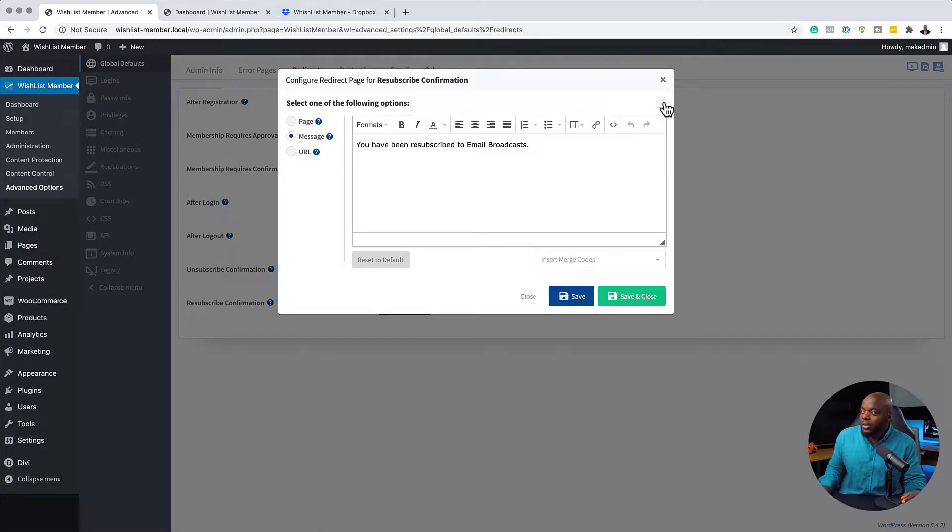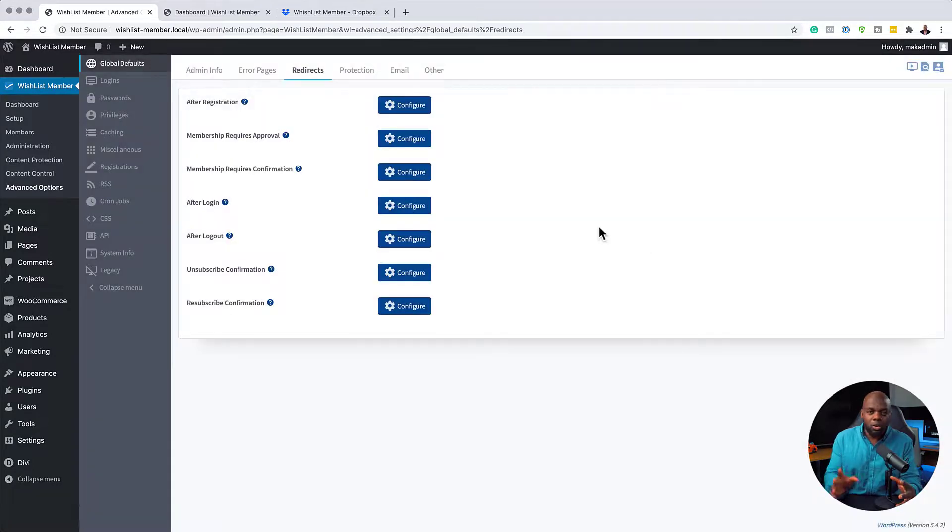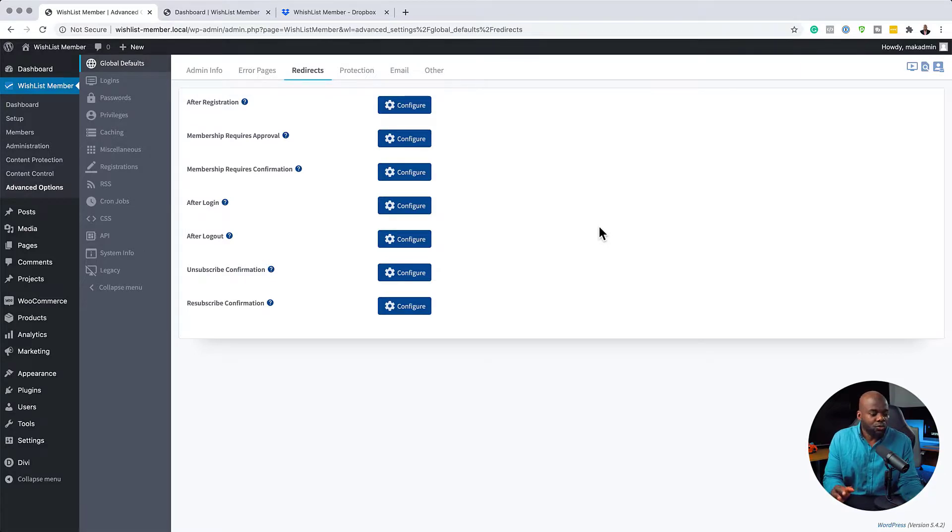So as you can see, WishList Member is really, really powerful. It gives us all these settings for us to really customize our website. So I would highly recommend that you go ahead and set up all these pages to really make your website easy to use, easy to navigate. And I'm pretty sure all your members will be very happy once you set all these pages up.